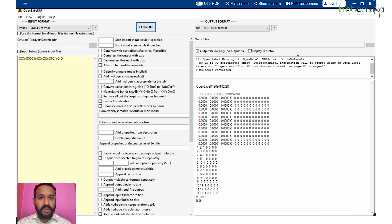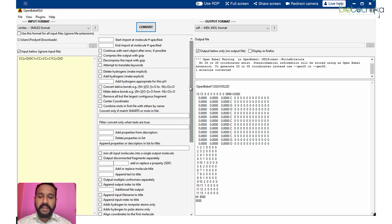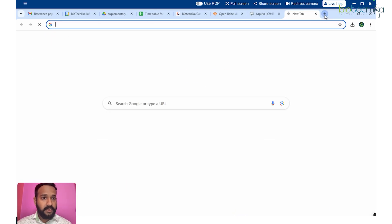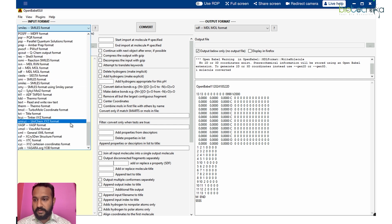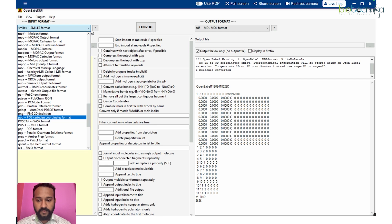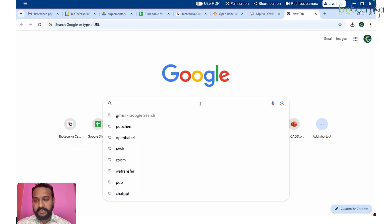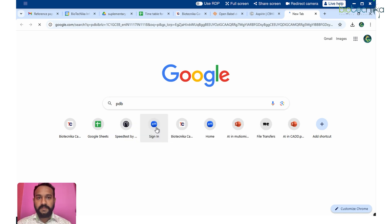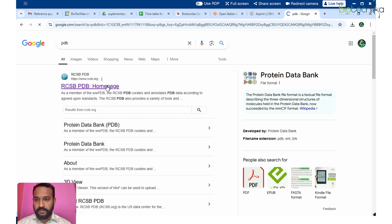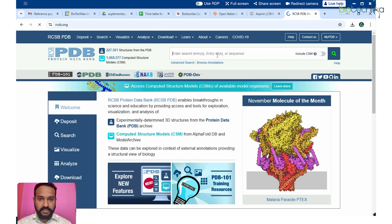Now let's take a second example using another conversion. There is a plethora of format options available. This time I'm going for PDB to PDBQT conversion. PDBQT is a format used for docking purposes — whenever you perform docking you need the molecule in PDBQT format. Most docking tools, especially AutoDock Vina, utilize PDBQT.